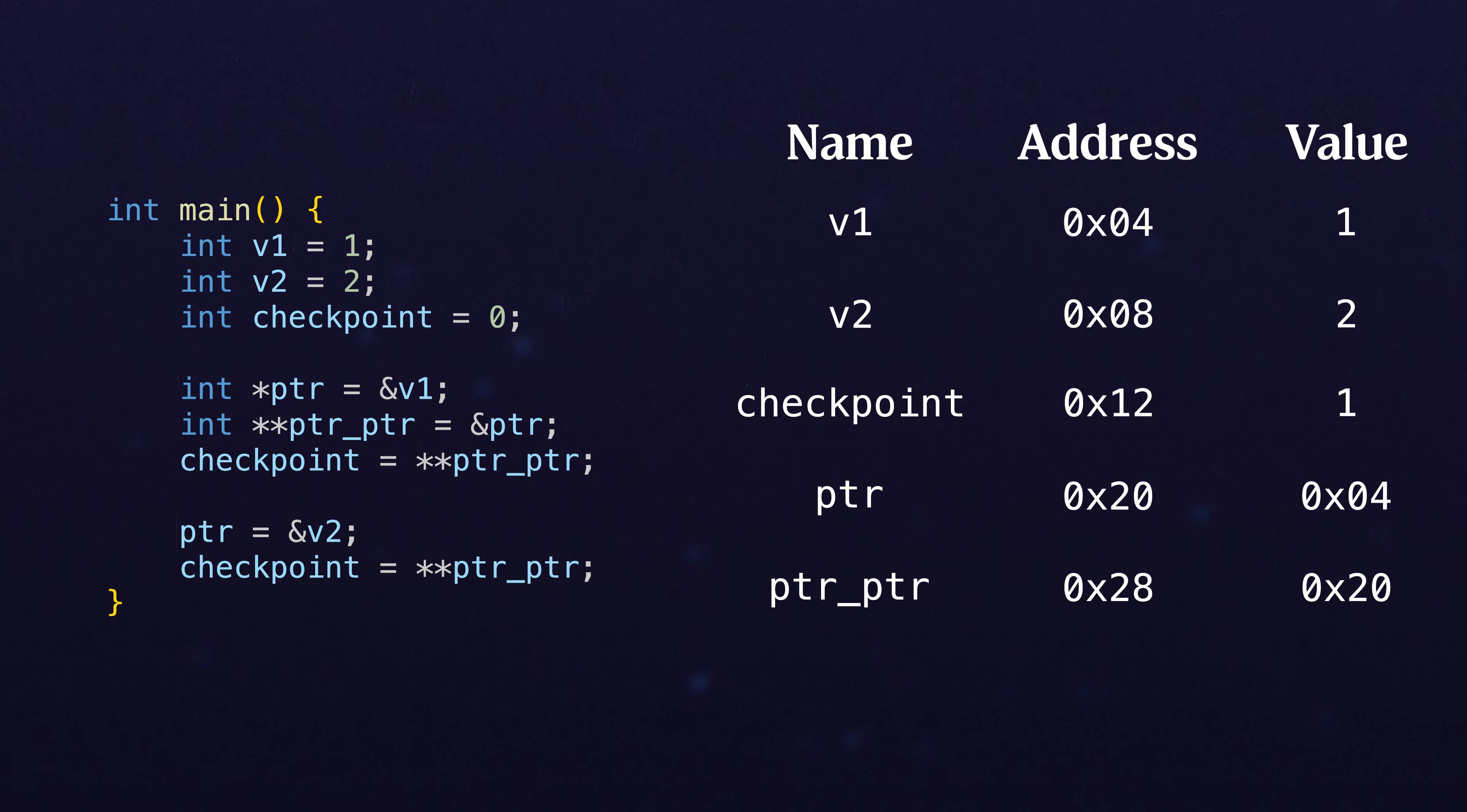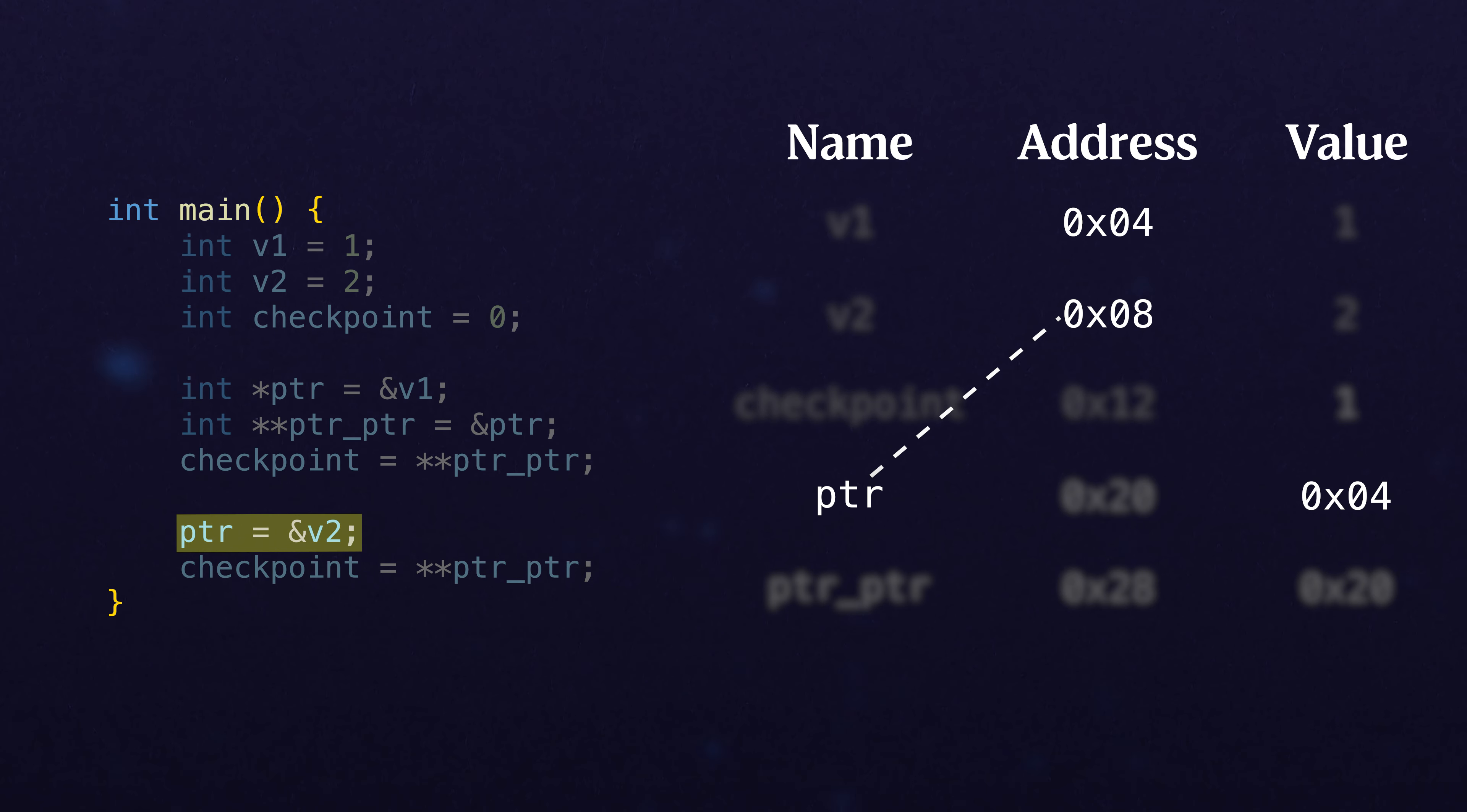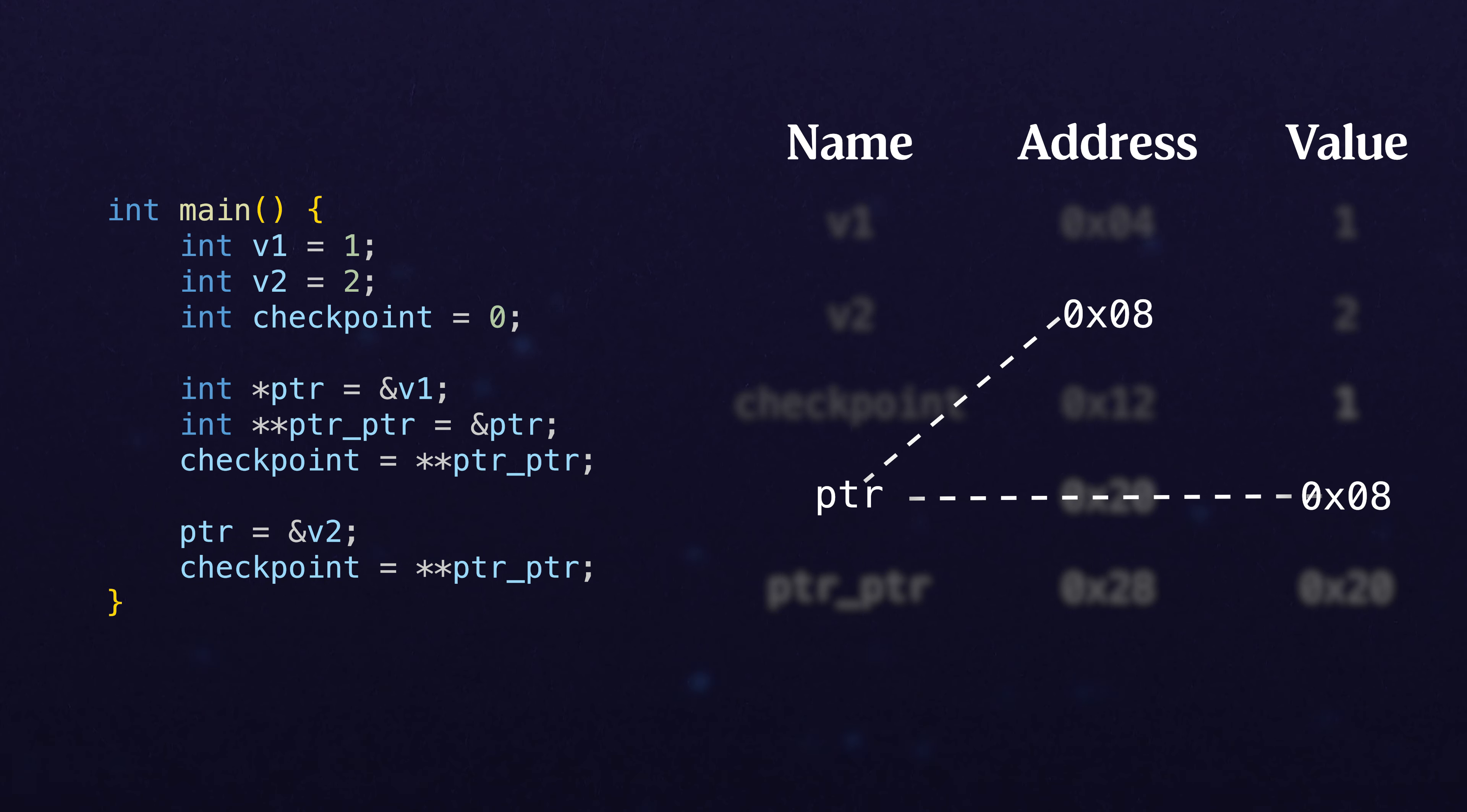But what happens when we change ptr to now point to v2? Its new value that's stored in memory is going to be 0x08. We're changing what the value of ptr is.